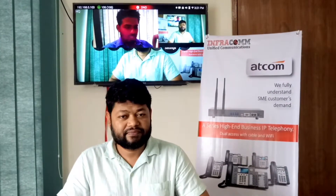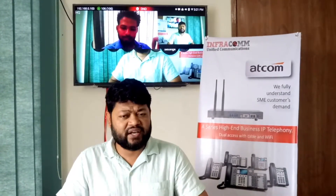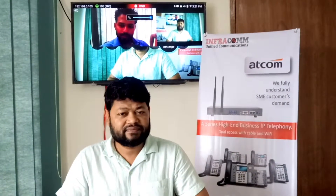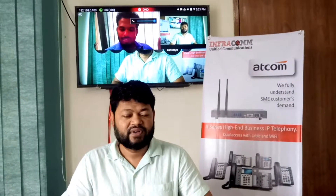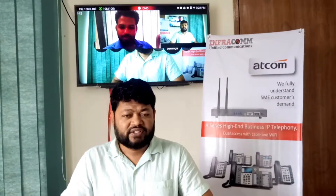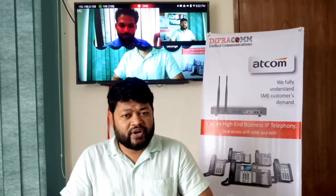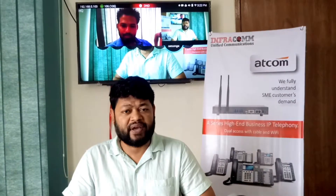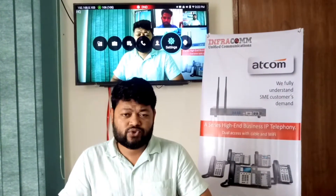Yes sir, right. Okay, my voice and picture is clear. Voice and picture is clear. Okay, just wait. Now I will be going to add another participant and he is on SIP. So we will be going to call him on his extension number.